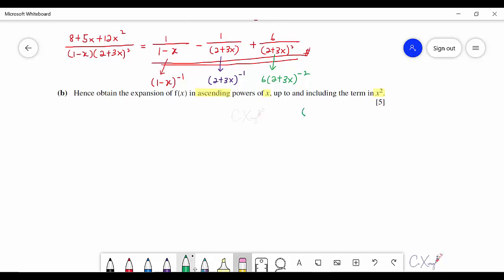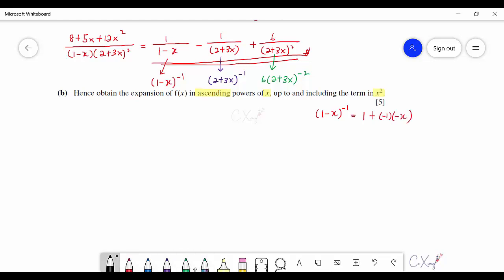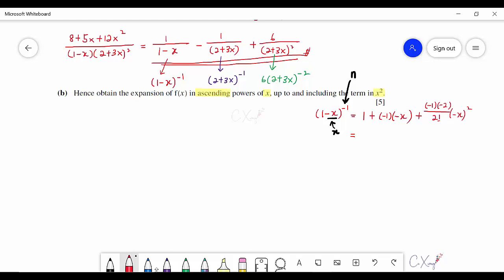For (1 − x)^(−1): using the binomial formula with n = −1 and x replaced by (−x), the expansion gives 1 + x + x².